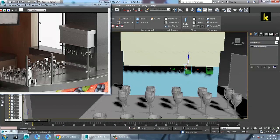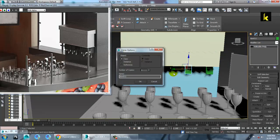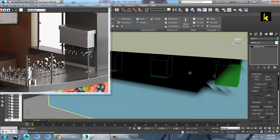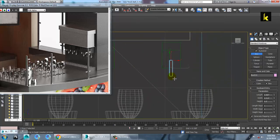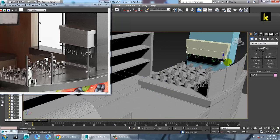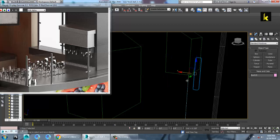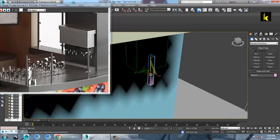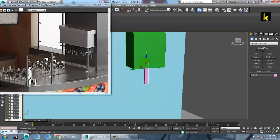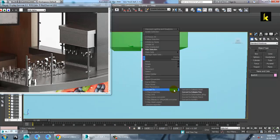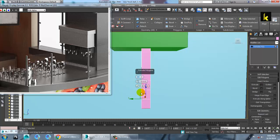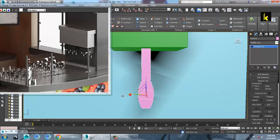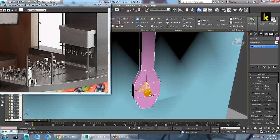You can just duplicate this stuff. Take a box again — you can resize it, push it inside and push it up. Convert to editable poly, select the polygons over here, and extrude. Then select the vertices, press R and scale it.